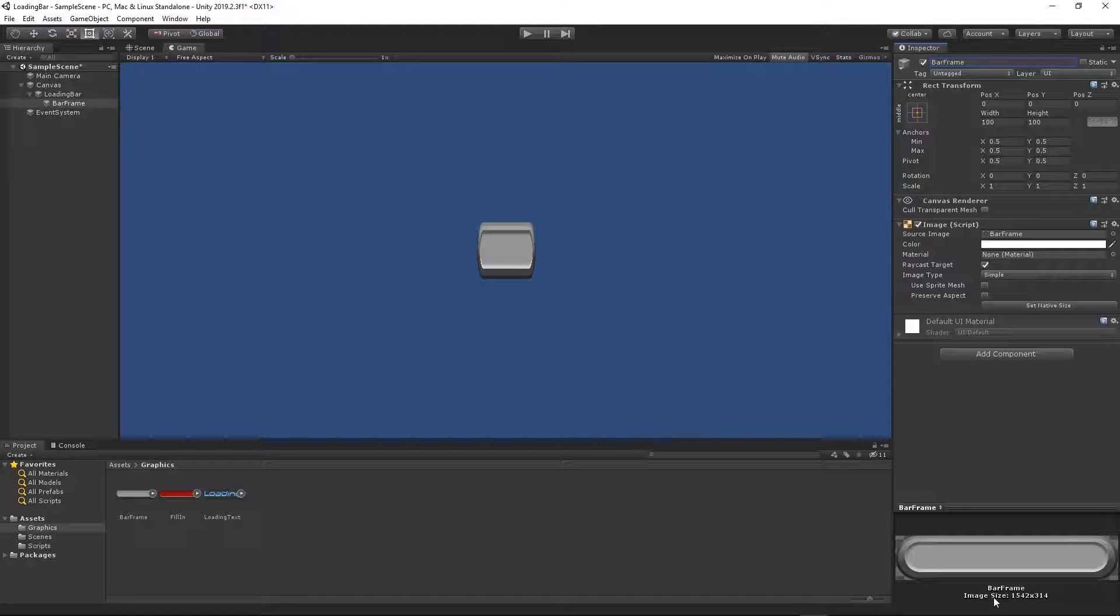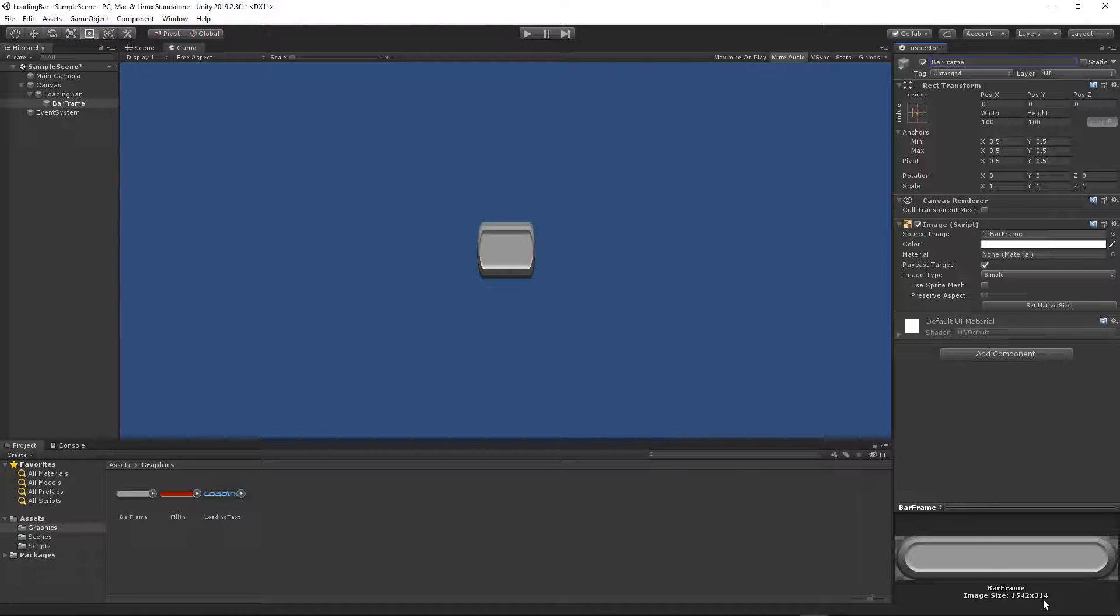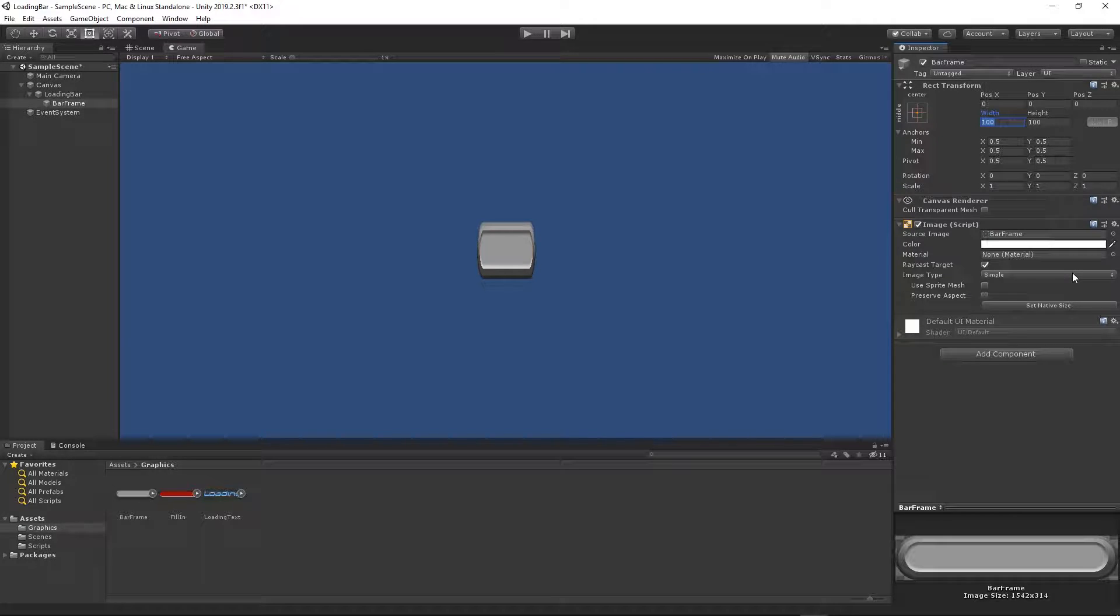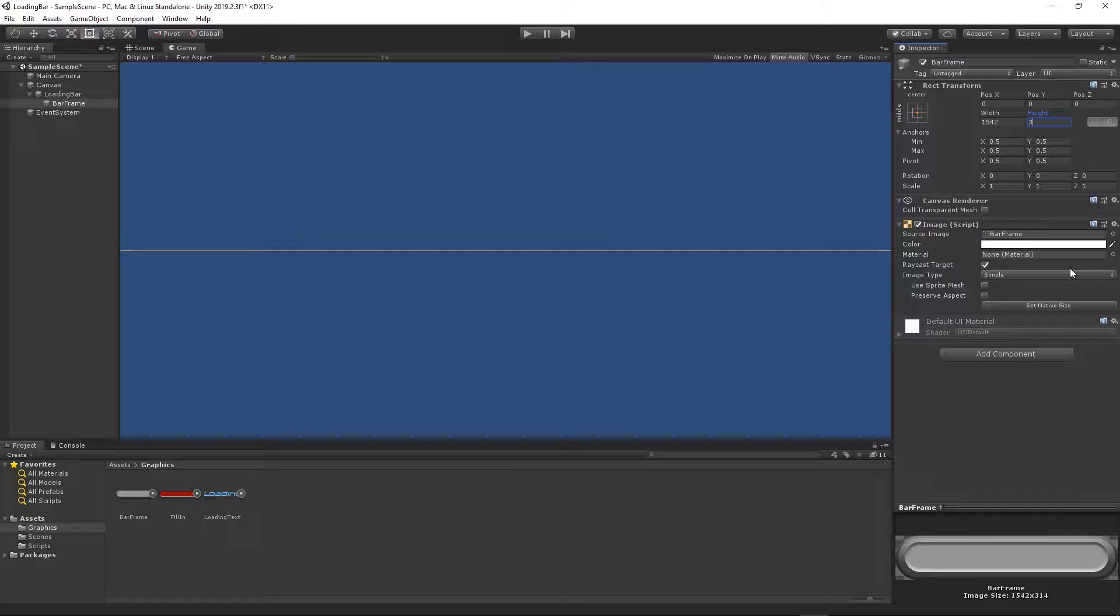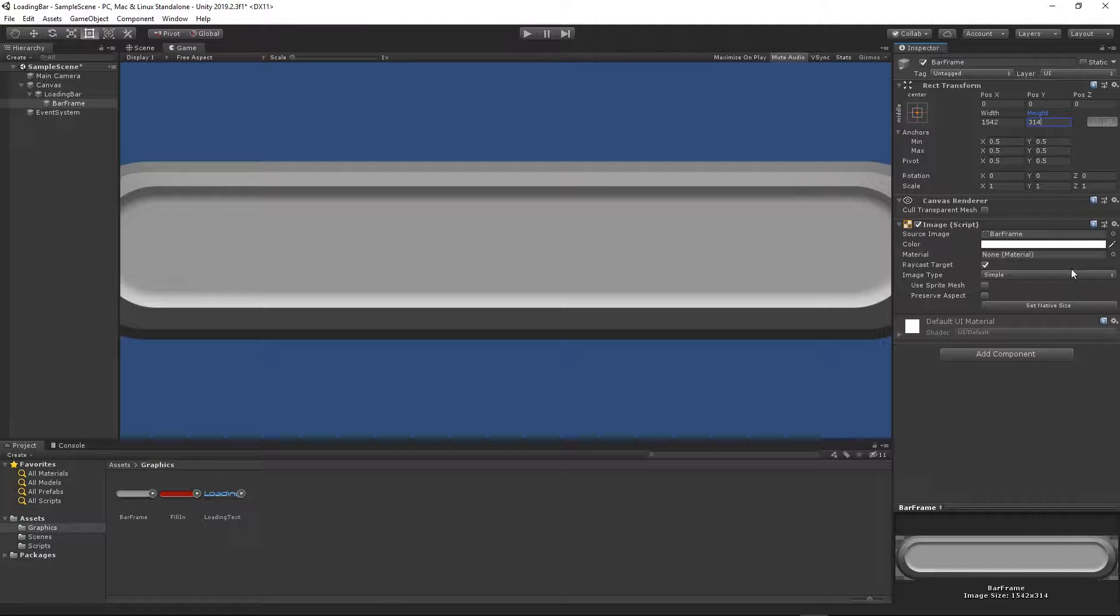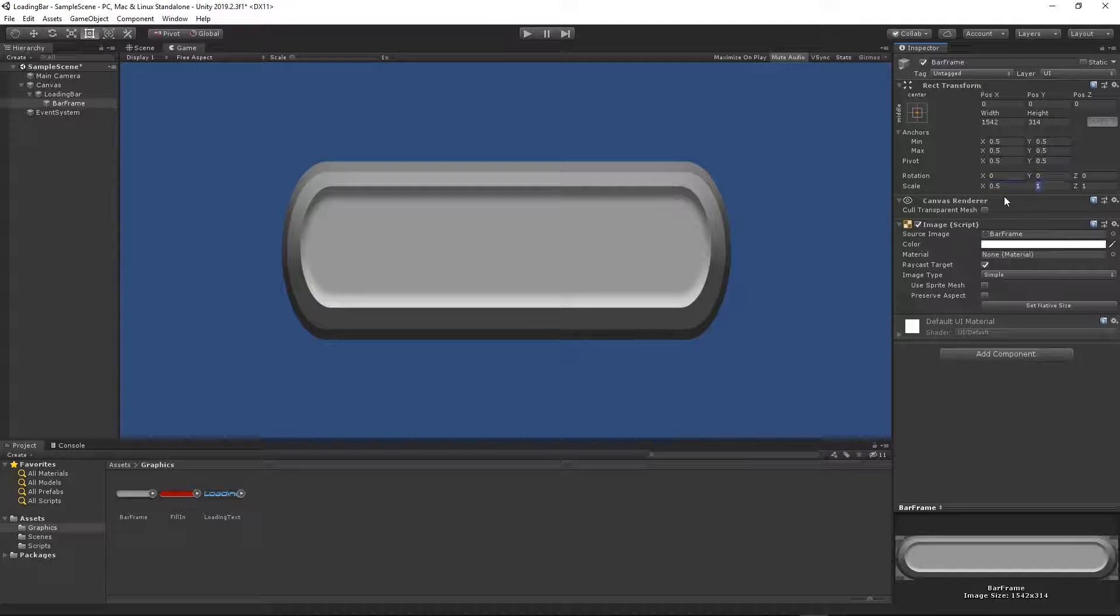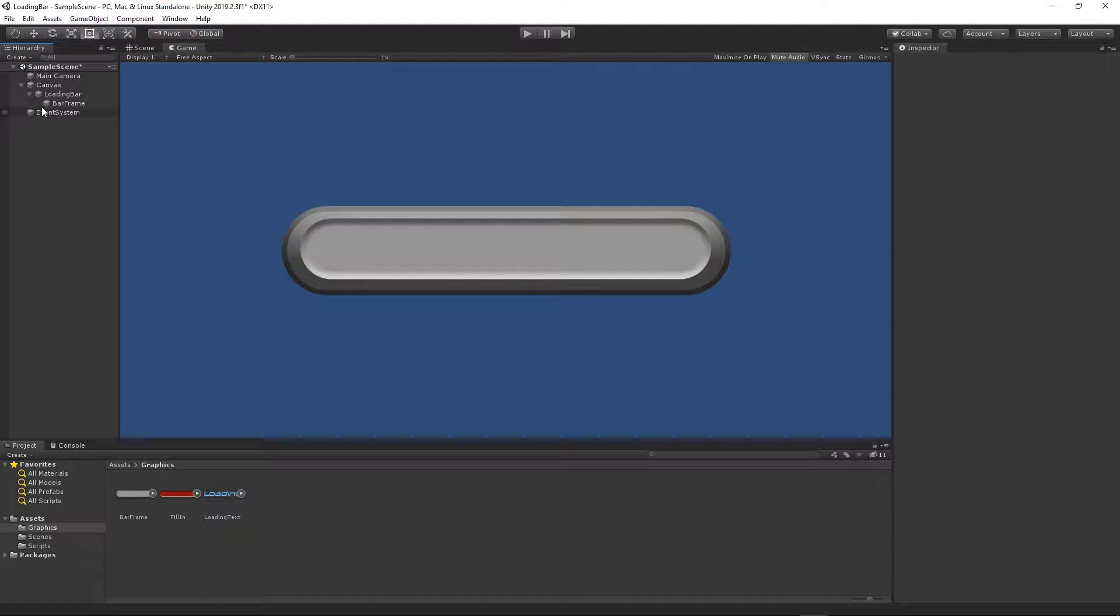I will set the size, the width and the height of this rectangle transform to be the same as the size of the texture, so we will not lose the aspect ratio. 1542 by 314. And I will just scale it down by 0.5.